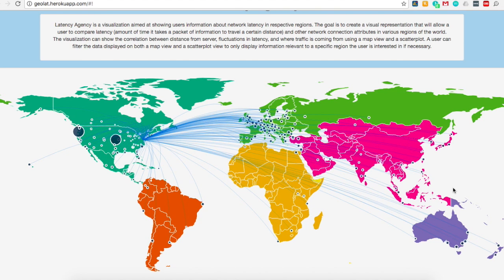In this case, latencies closest to zero are best. The audience includes network engineers, or people who want to design a better, faster, and more capable network for users transmitting large packets of data, as well as average users who are curious how they stack up against their buddy across the world.